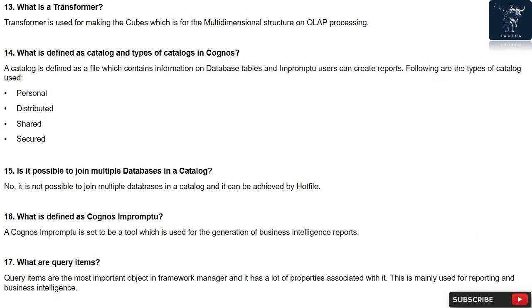Question 13: What is a transformer? Transformer is used for making the cubes which is for the multi-dimensional structure on OLAP processing.